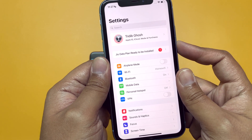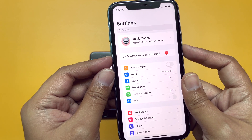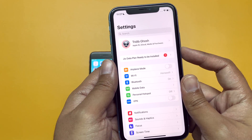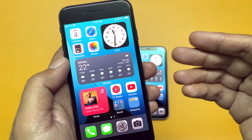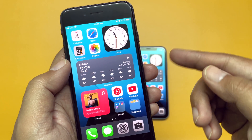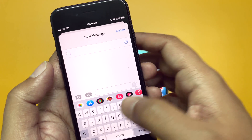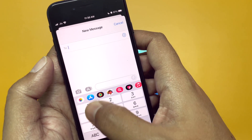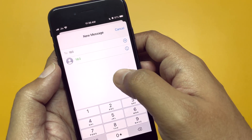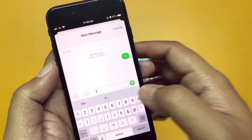By the time you do that, on your new iPhone you will see a settings pop-up that says 'Geo Data Plan Ready to Be Installed.' Keep it like this — do not do anything with it yet. If you are converting your physical SIM to an eSIM, this pop-up will appear on the same device, your old iPhone.